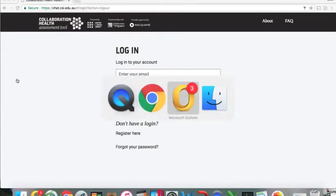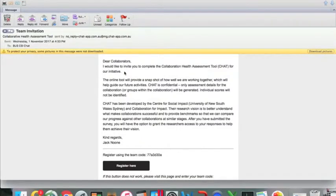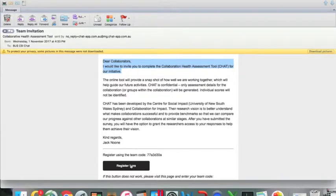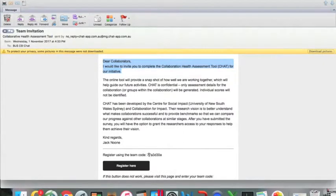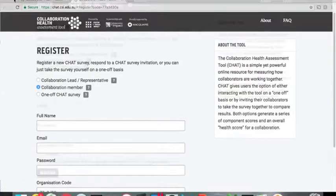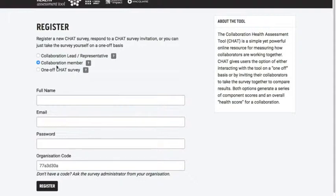You will have received an email that looks exactly like this, and this is the invitation that we sent out in the last session. All you have to do is click register here, noting this team code which is the unique identifier for your collaboration. And this will get auto-populated into the registration page, like so. So you can see that we are registering as a collaboration member because we've been invited to take part by the lead or the representative.